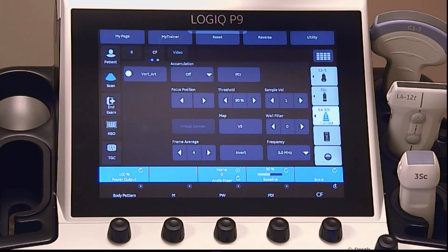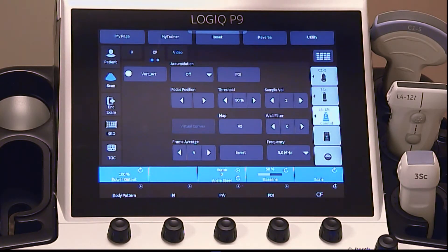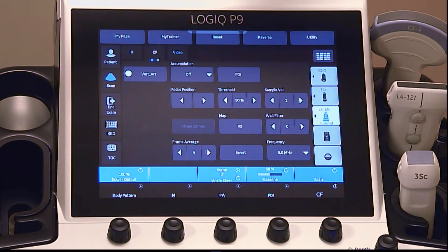The touch screen has many parameter options. Some of the most common options you will adjust in color flow mode are angle steer. The color box provides a Doppler angle suitable for linear probe orientation. You can steer the region of interest, or the color flow linear image, left or right, to get more information without moving the probe.